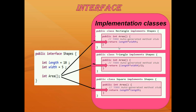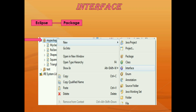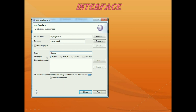We can create a new interface just like new classes in Eclipse. In Eclipse, we can make an interface by going to the package in which our main class or main method is present, then right-click it, go to New, and click Interface. After that, we can give a name to our interface — for example, I am going to name it Shapes — and then click Finish.